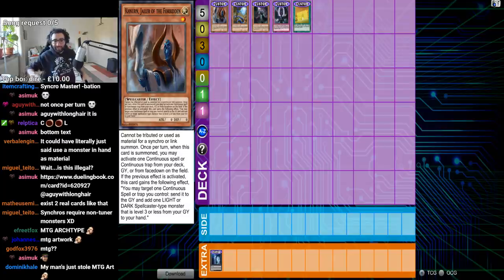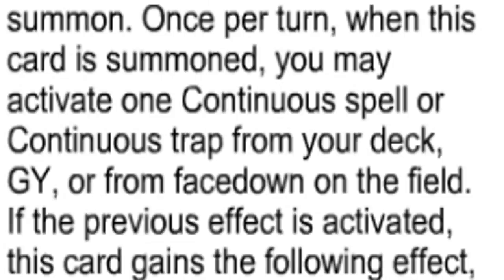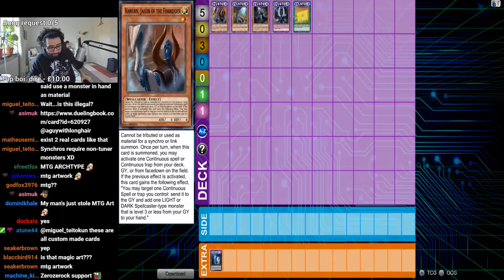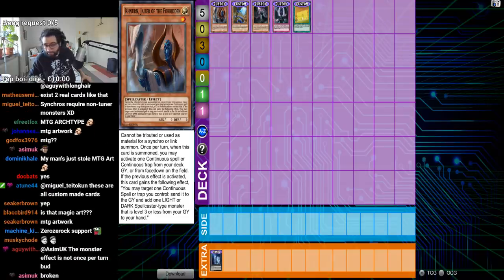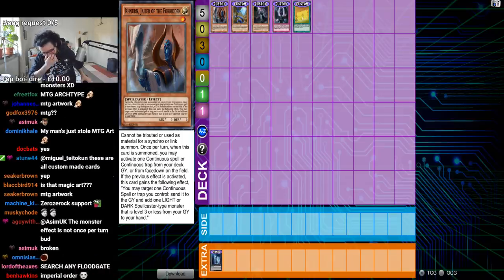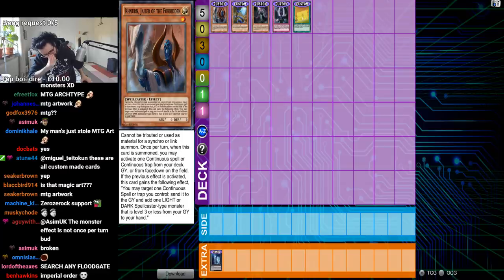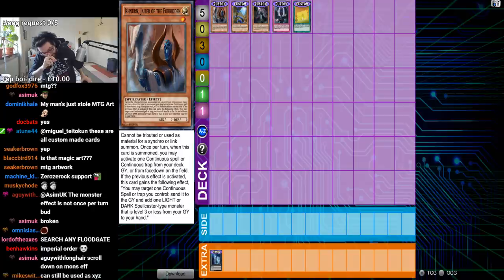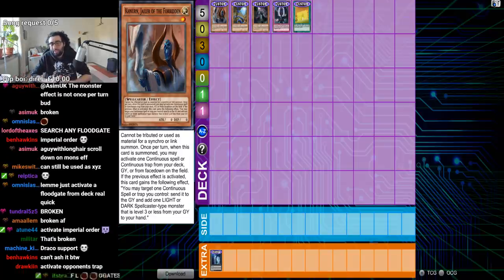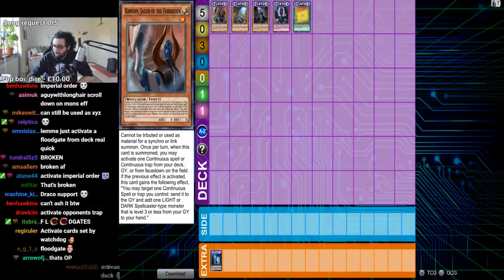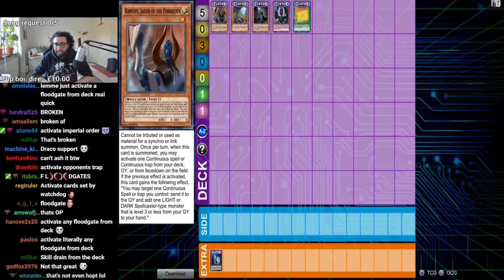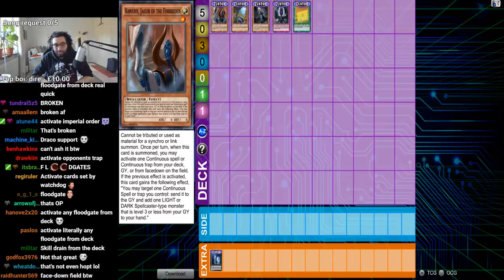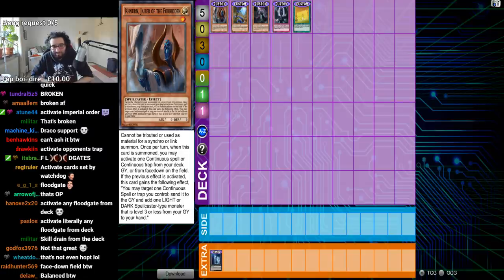Level one spell caster light, zero attack and defense. Cannot be tributed or used as material for a Synchro or Link summon. Once per turn, when this card is summoned, you may activate one continuous spell or continuous trap from your deck, graveyard, or face down on the field. I'm not sure why you're using this card. Honestly, you should have just saved yourself the effort and just sent in a deck of Imperial Order.